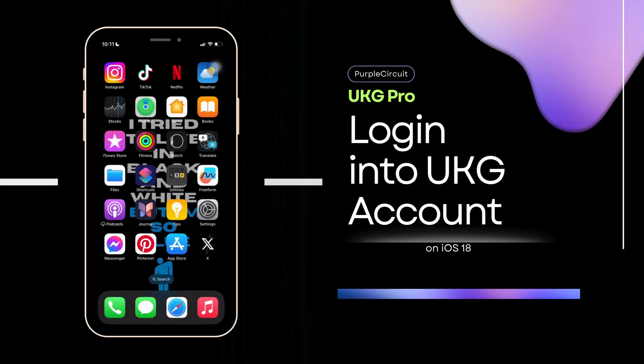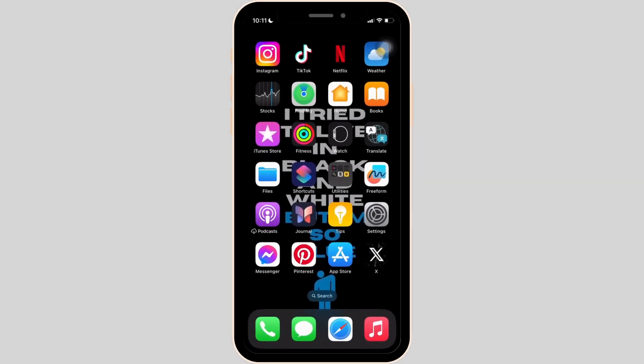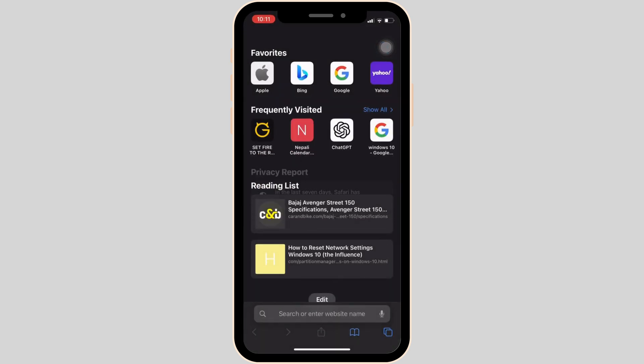How to login into a UKZ Account. It's a very simple and quick process, so let's jump into the video. First thing first, you have to head over to any web browser, or you can move into Safari if you are on your iOS device.